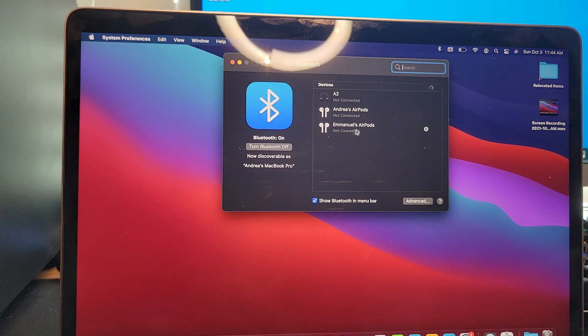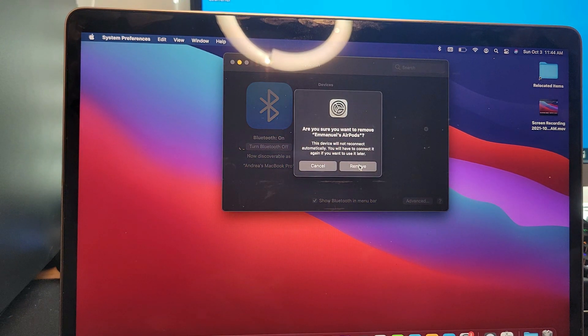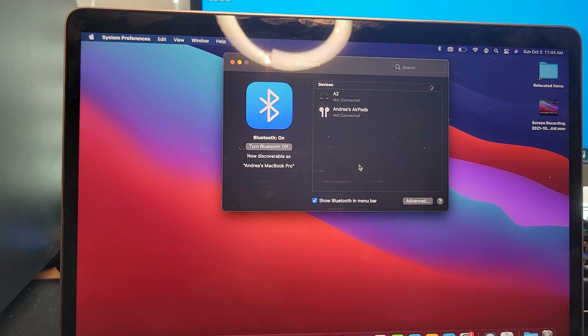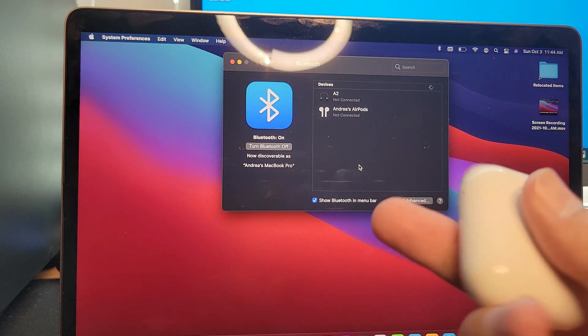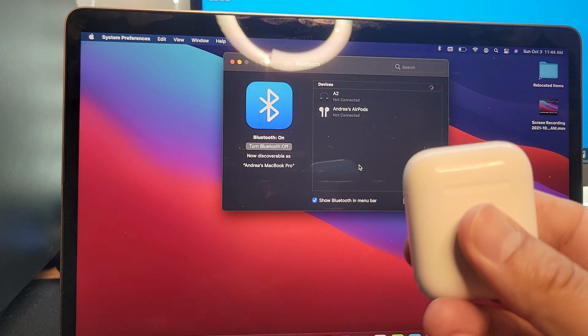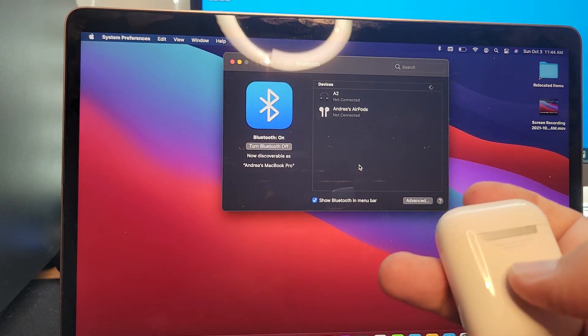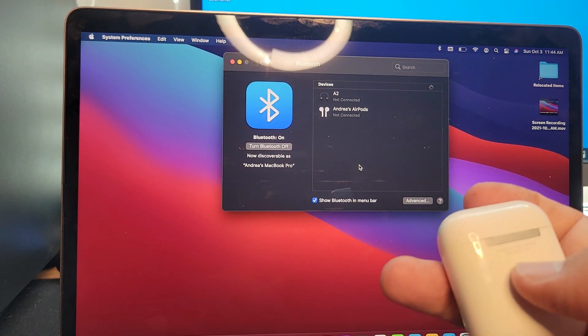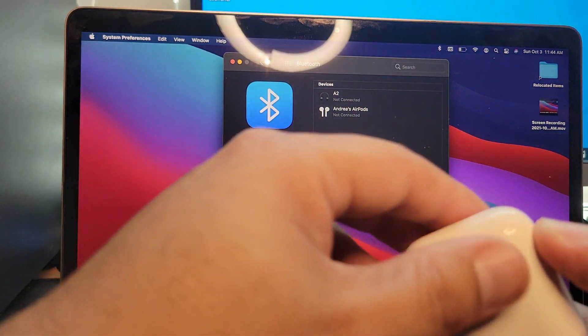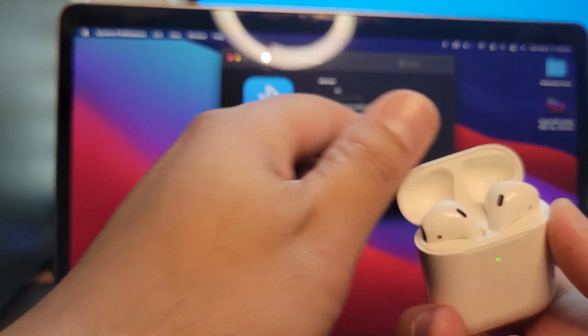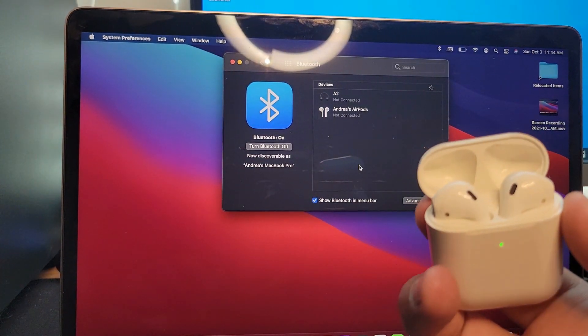If your device has connected before, go ahead and forget the device and remove. Now on your AirPods, you want to press and hold the back button and make sure this is open with the two AirPods inside.